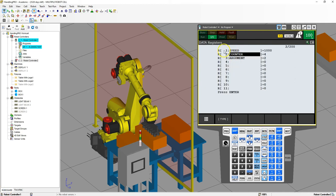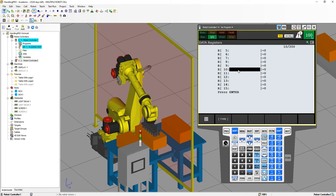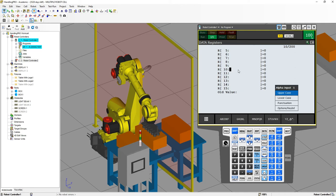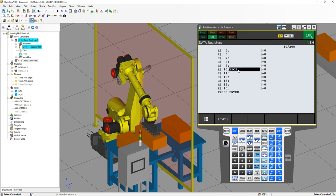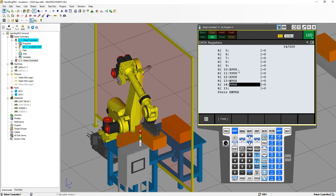Let's go to Data, where I have a few different registers already being used — a speed, a counter, and an argument; we'll use those a little bit later. Find a nice area with plenty of room, maybe in the 10s or 20s where we're going to add. I'm going to add starting at number 10, so we're going to add our X, Y, Z, W, P, R — each one is going to be a different register. I'll label them: X position, Y position, Z position, W position, P position, R position.